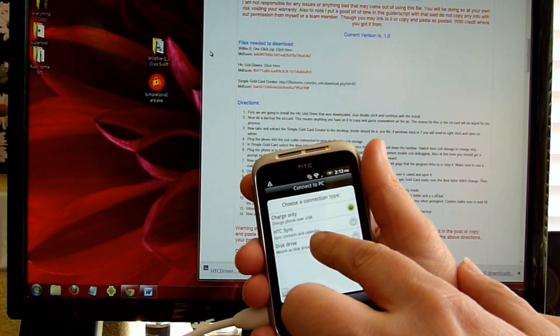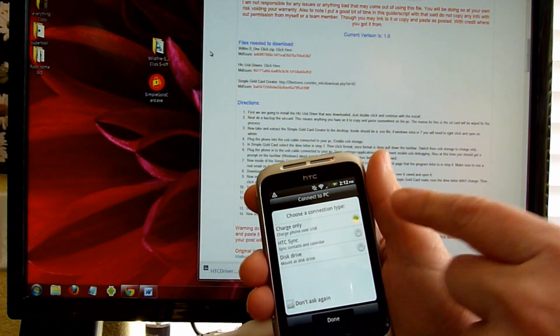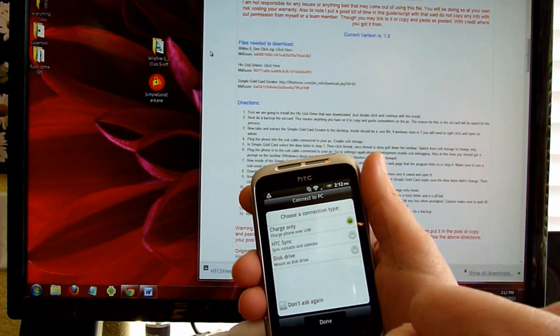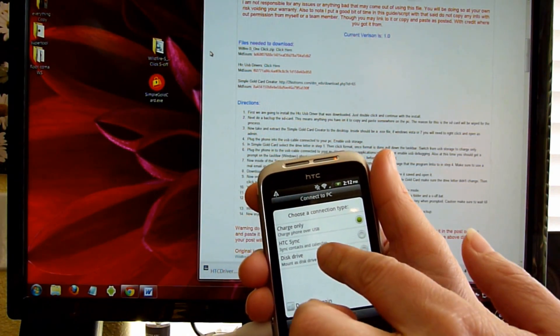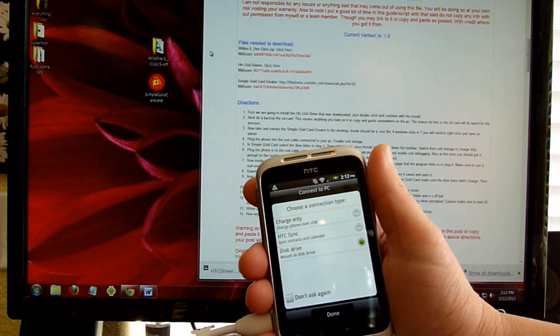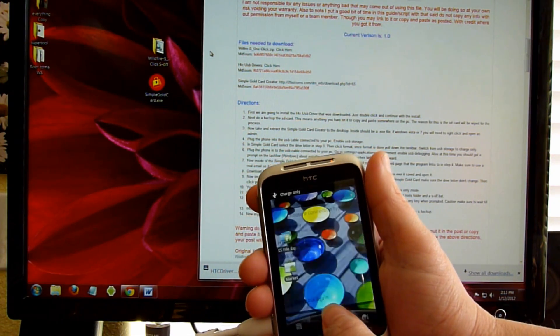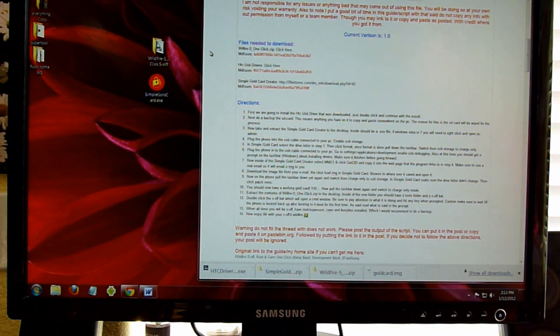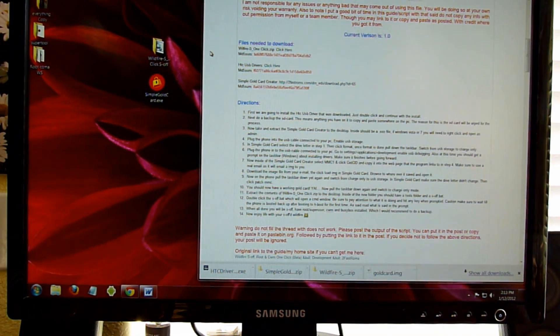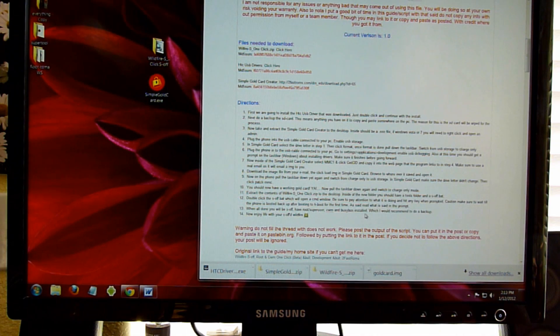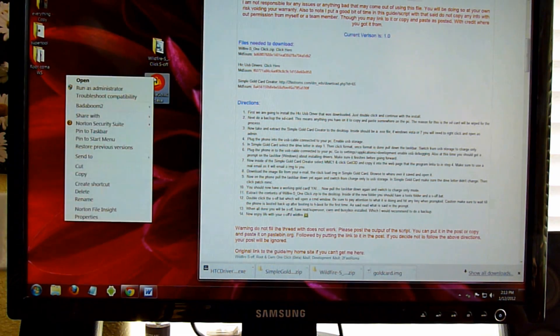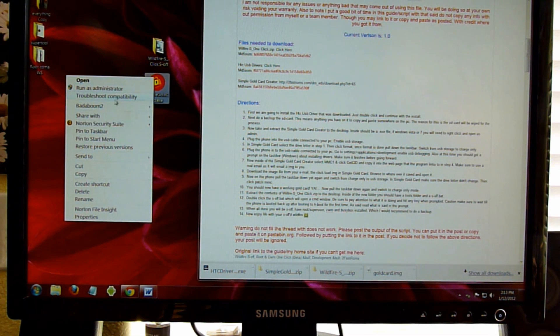We're going to be flipping between Charge Only and Disk Drive for this process. So for the first one, we're going to go to Disk Drive. You're going to let the computer recognize it as a storage device. Then go in and open up your Simple Gold Card.